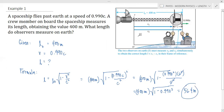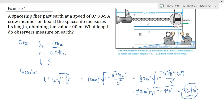When the spaceship is at rest, its length is 400 meters. But when it is in motion, its length will be 56.4 meters. That is the final answer for this problem.